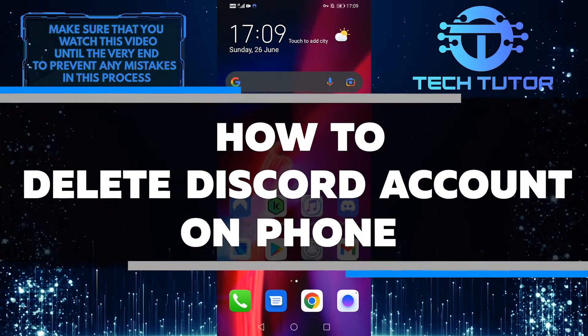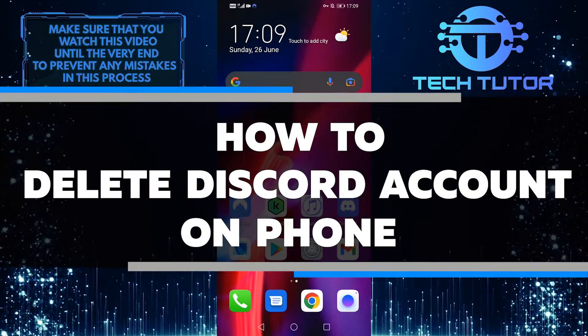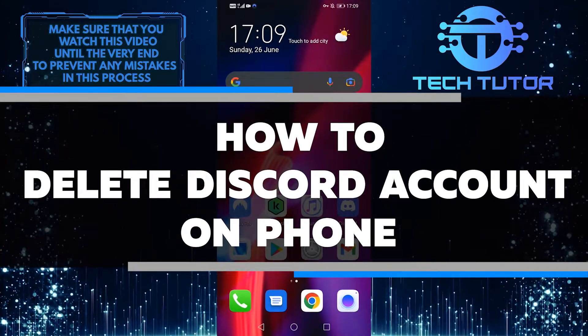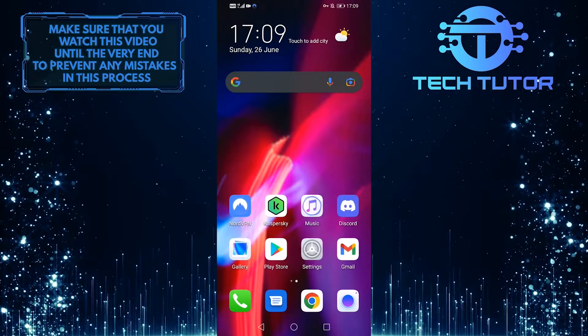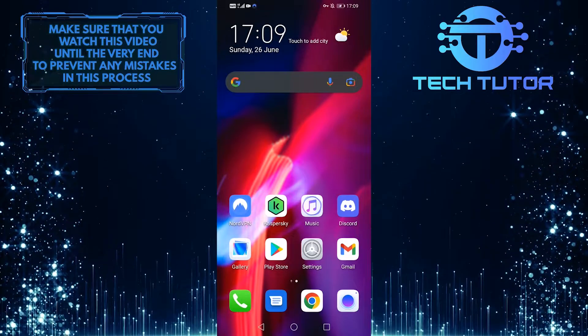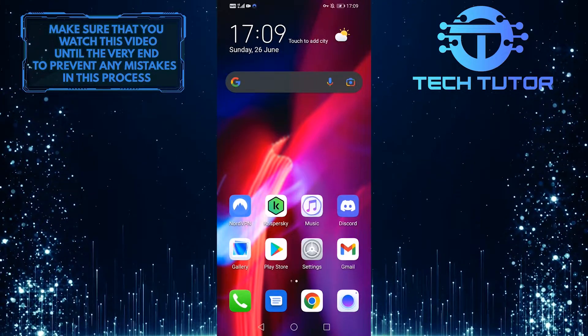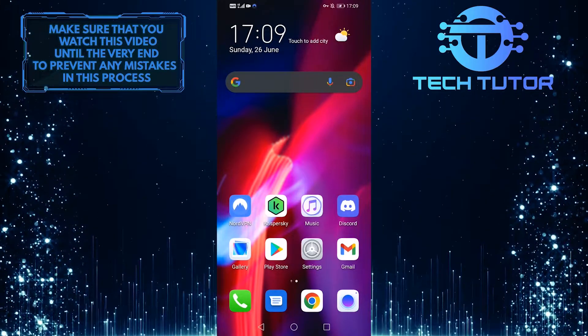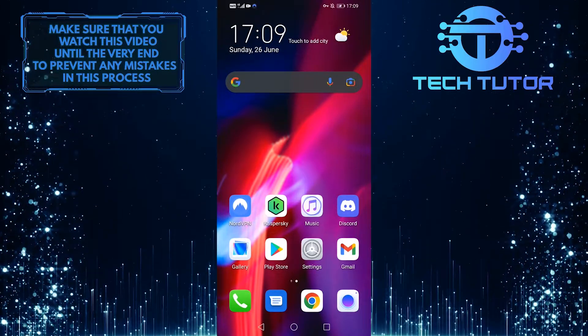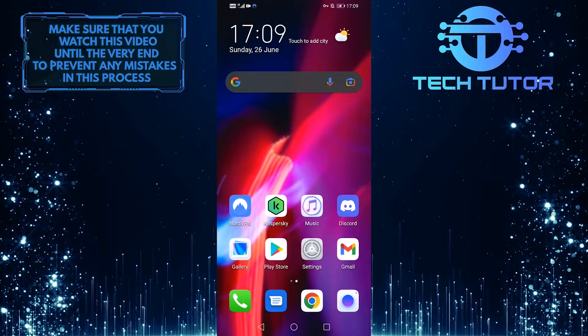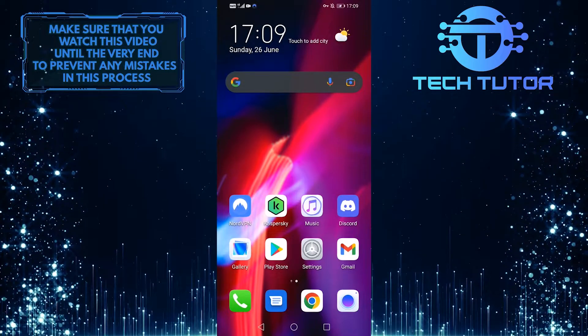In this video, I'll show you how to delete your Discord account on your phone. This is a simple process that only takes a few minutes. Make sure to follow these steps carefully so that you can permanently delete your account.